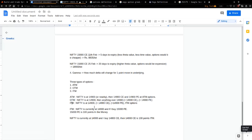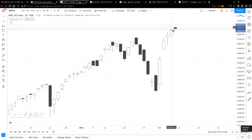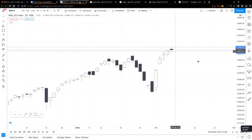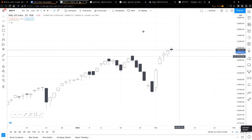To summarize: at the money means all option contracts for the price Nifty is currently at. Out of the money for calls means anything above Nifty's current price, and for puts anything below is out of the money. In the money is just the opposite — calls below current price, puts above current price.